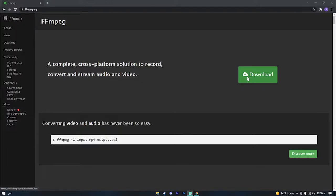What's going on guys, it's your boy Trideman and today I'm going to be showing you how to install FFmpeg so you can start rendering videos out in your Replay Mod for Minecraft.